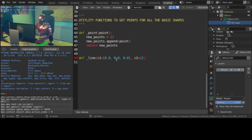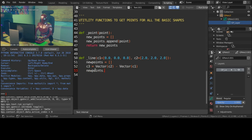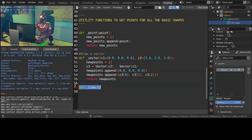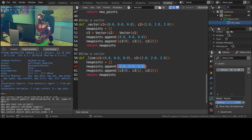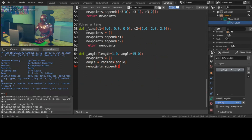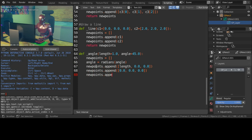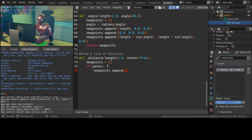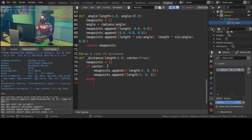Now let's get the points for a vector starting from the origin of the universe. And modify that function to get an arbitrary line. So let's get started.